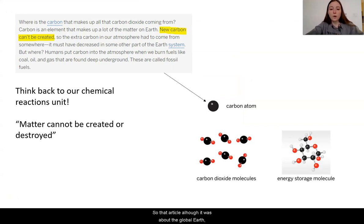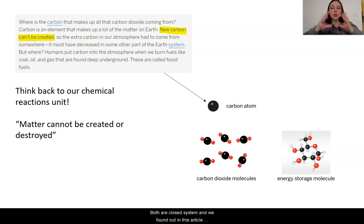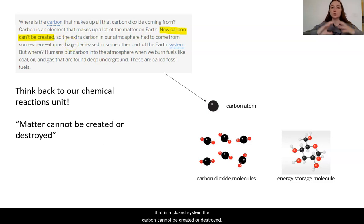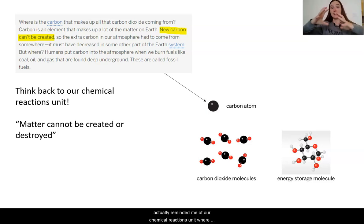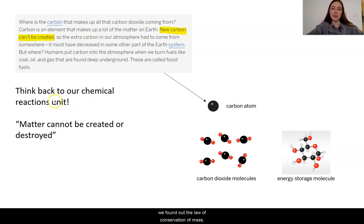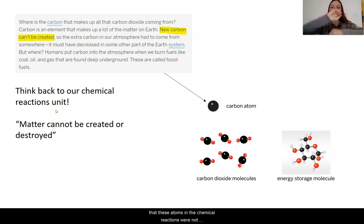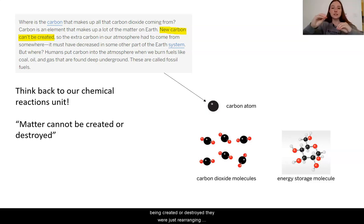That article, although it was about the global Earth, showed that it has some similarities to the biodome. Both are closed systems. And we found out that in a closed system, the carbon cannot be created or destroyed—all of the carbon that's in that ecosystem is in there. This reminded me of our chemical reactions unit, where we found out the law of conservation of mass: that atoms in chemical reactions are not being created or destroyed, they are just rearranging.